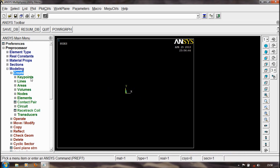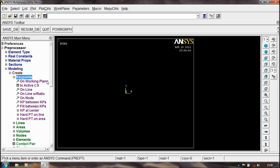One of the methods is the Key Point Method. In Key Points, there are several options: In Active CS, In Active Coordinate System, On Line, On With Ratio, On Now, Key Point Between Key Points, Fill Between Key Points, something like that.